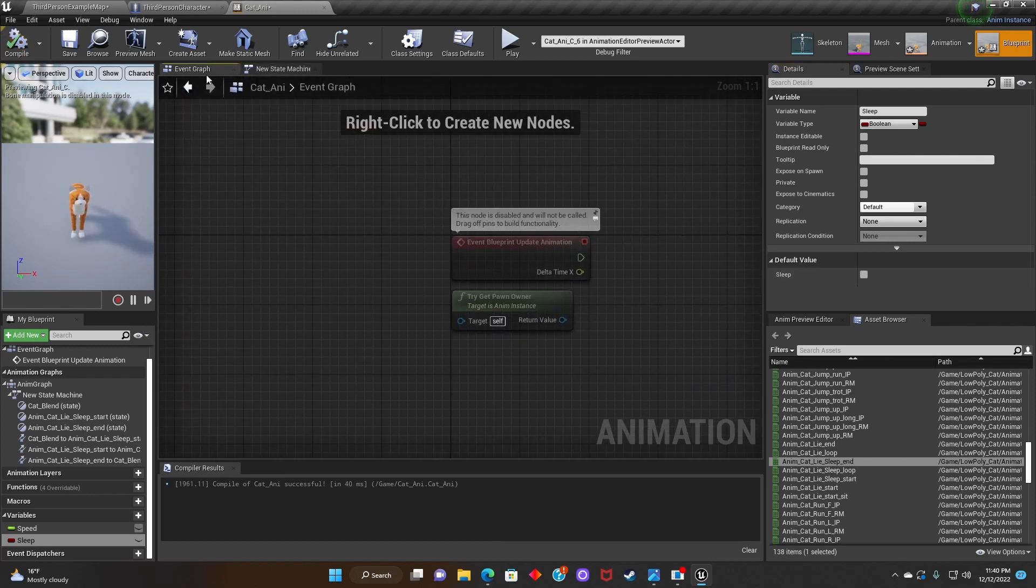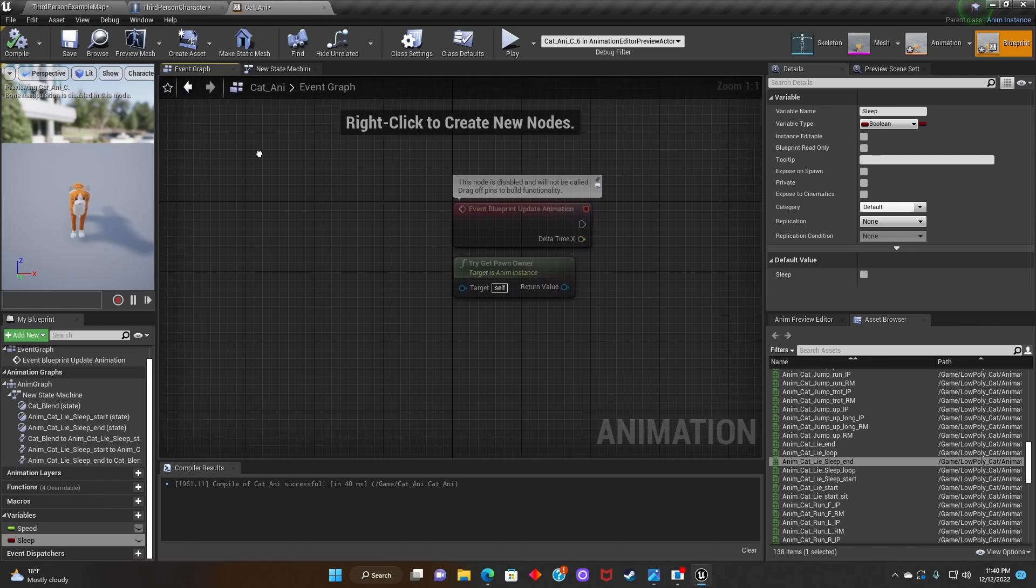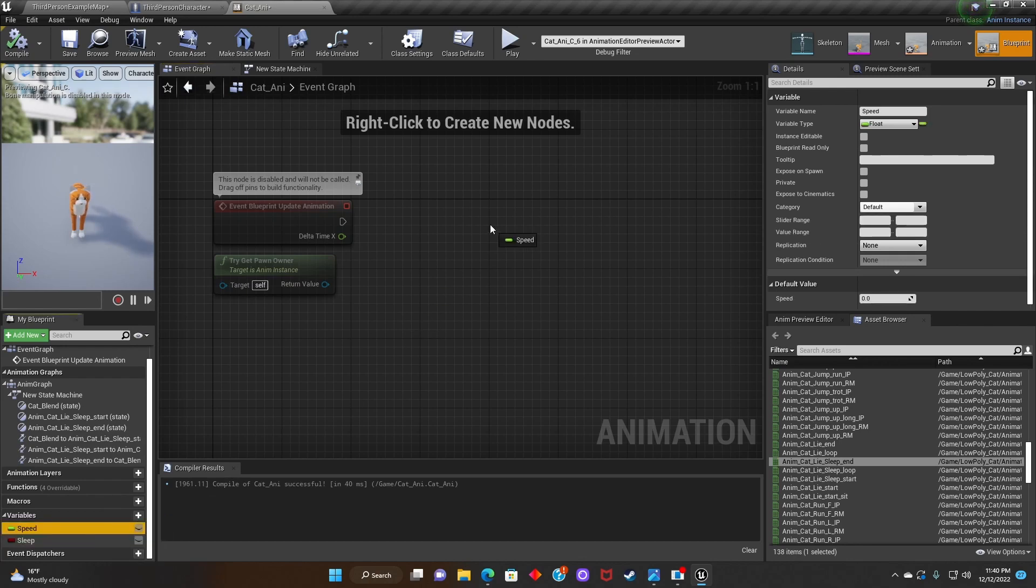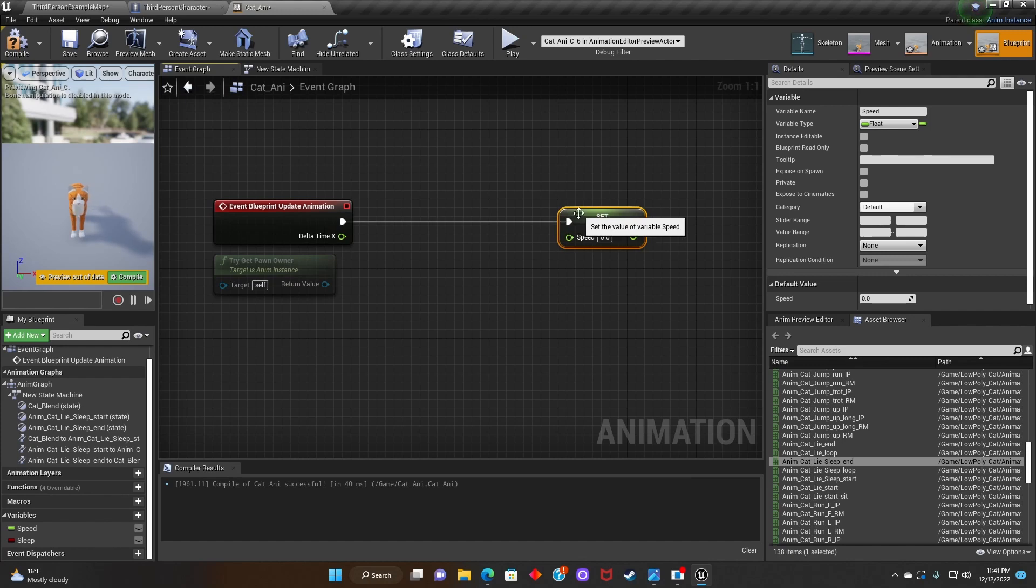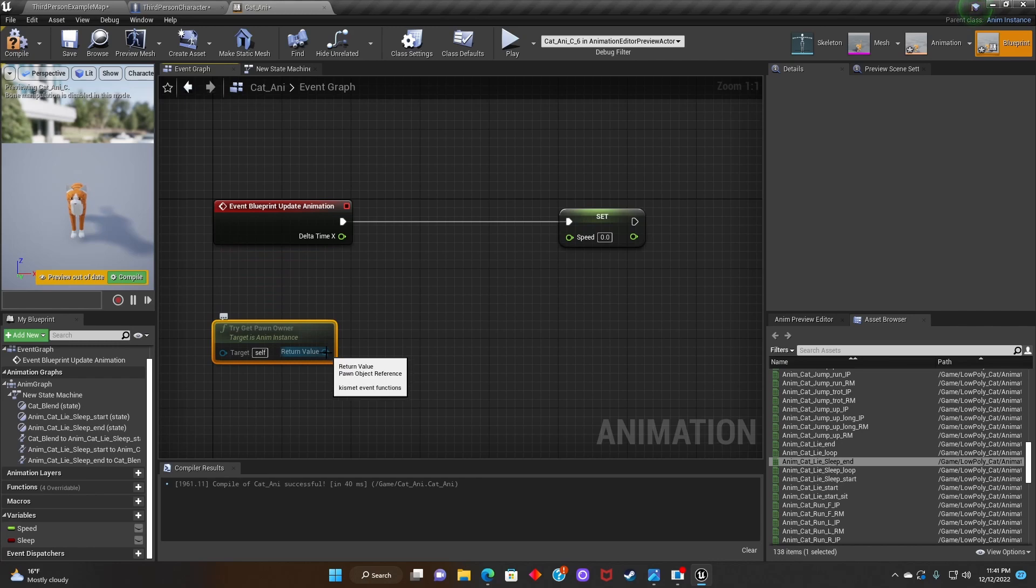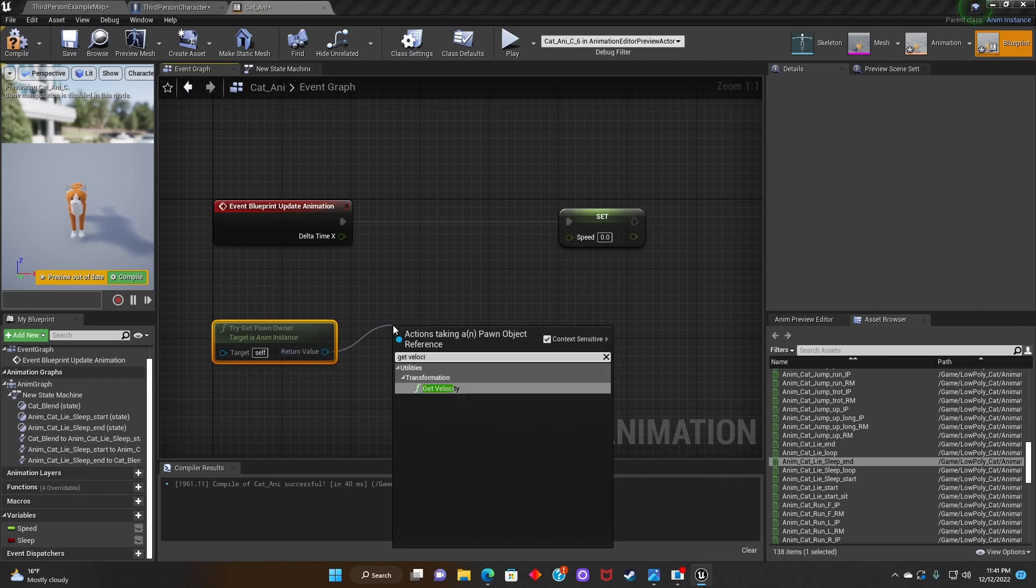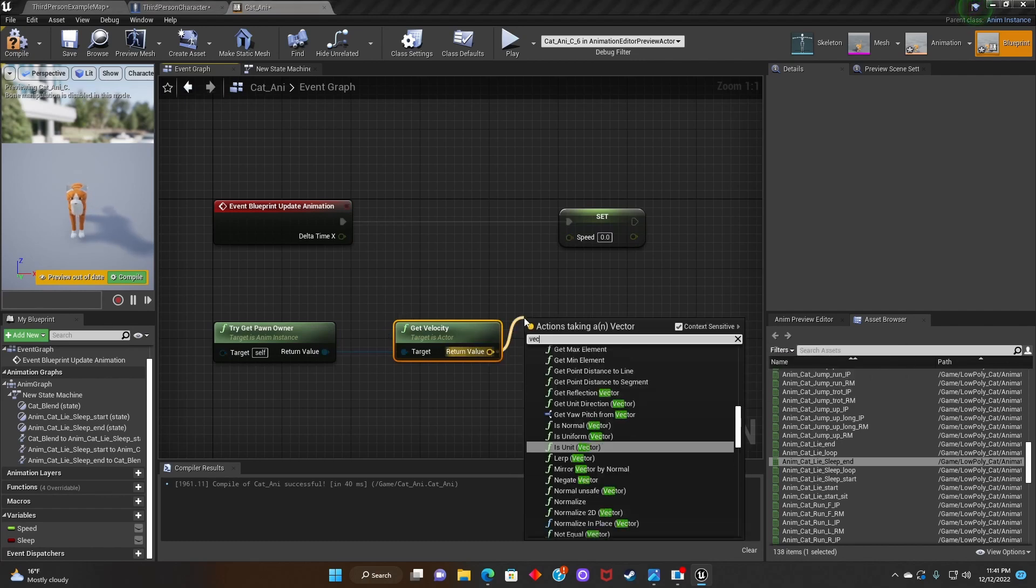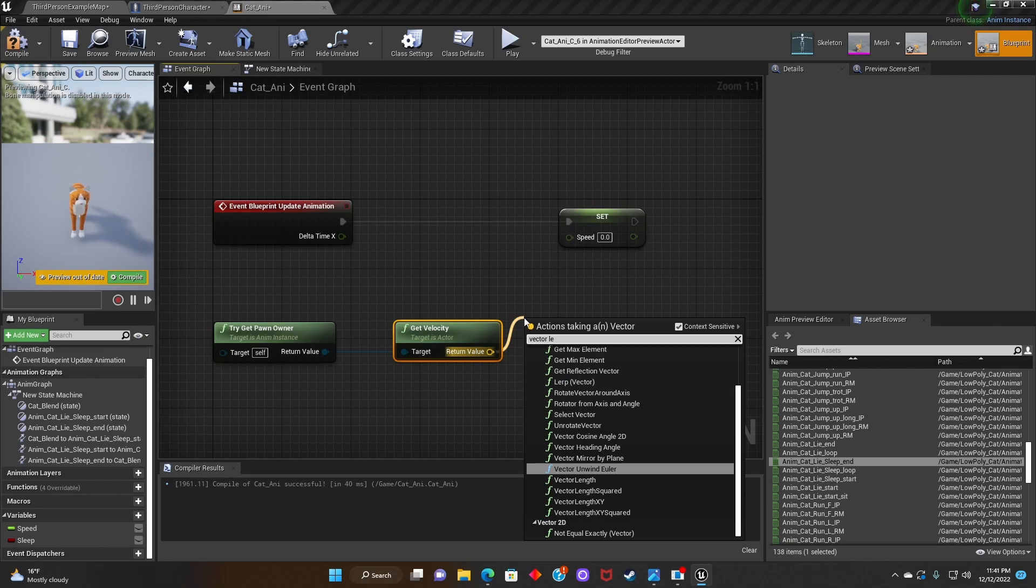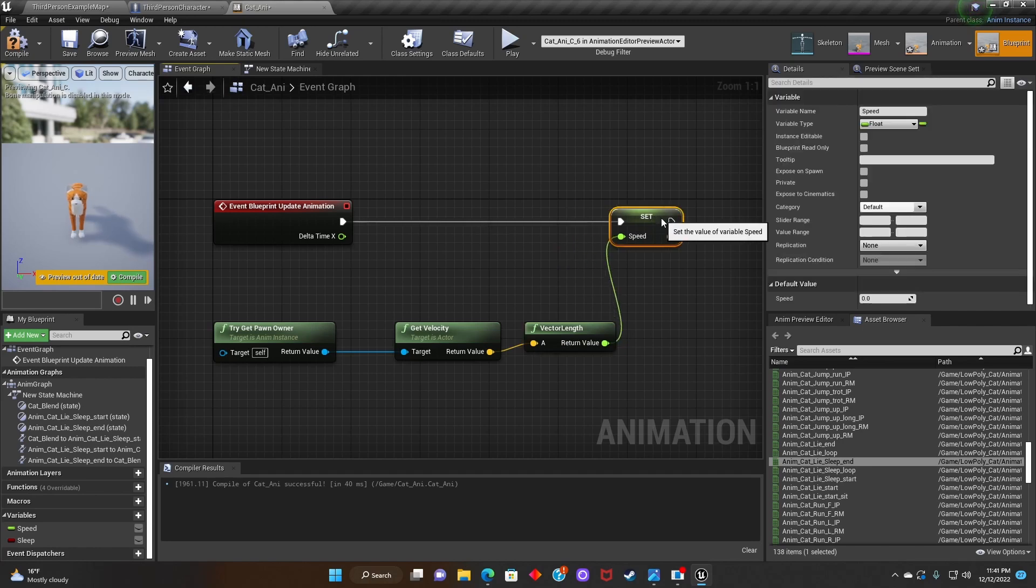Next we'll go to the Event Graph. We'll drag the Speed onto the Animation Graph and connect it to Event Blueprint Update Animation. After that we'll search for Get Velocity and connect it to Try Get Pawn Owner. Next we'll search for Vector Length and connect it to the Speed.